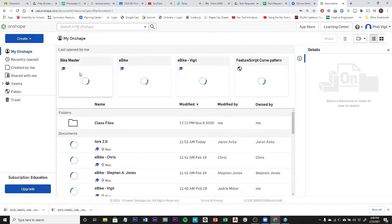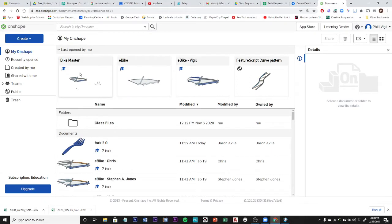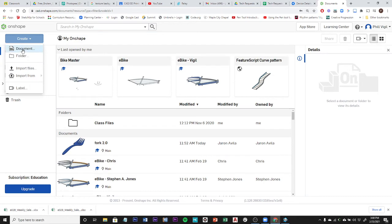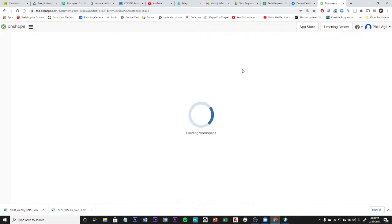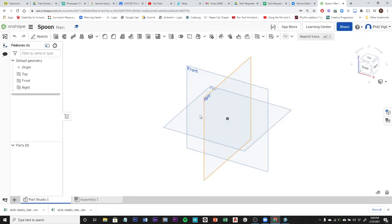We have a project here that I thought I made a video on but I must have deleted it accidentally before I posted it on YouTube, so I have to create it again. I'm going to be a little bit speedy going through this, so hopefully you can keep up. We're going to create a spoon. I'm creating a new document, naming it 'spoon', and we're going to get started on the top plane with a sketch.